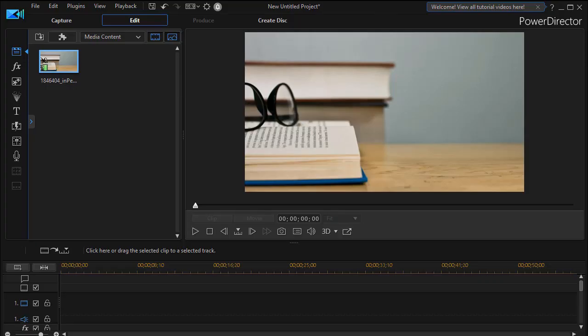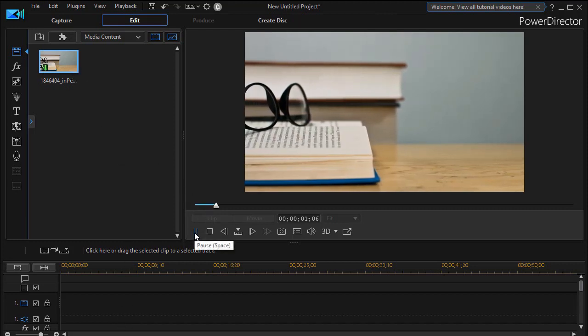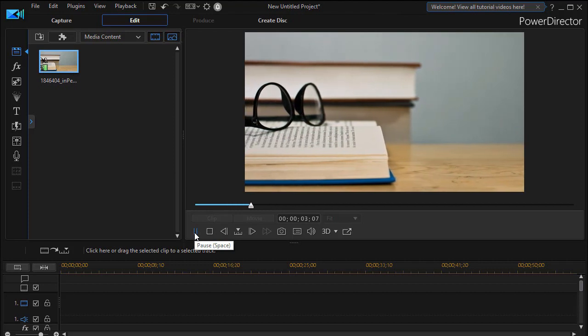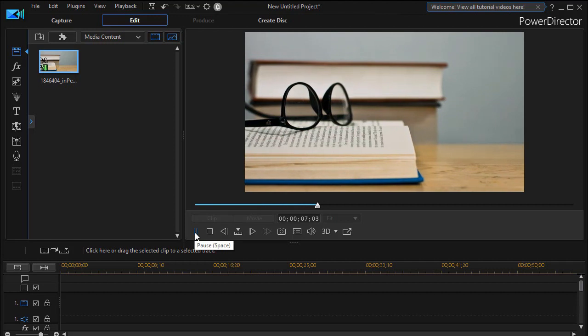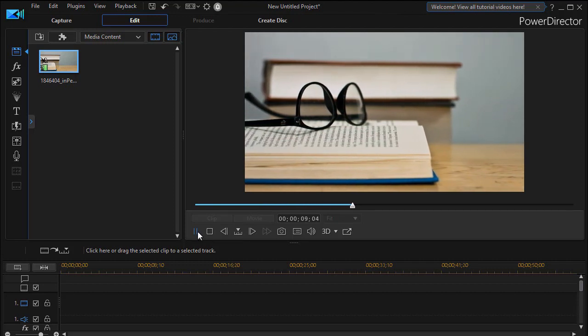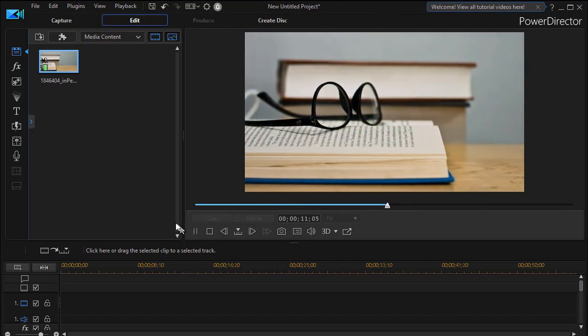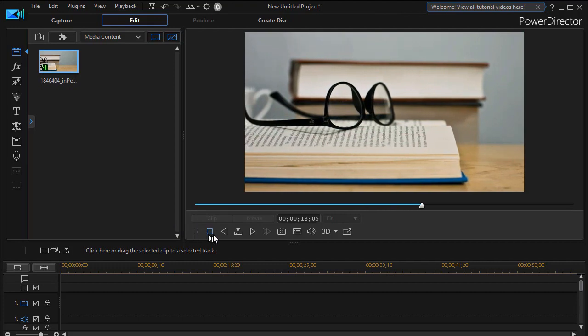In this tutorial in CyberLink PowerDirector, we're going to show you how to animate a signature on the screen. This comes as a request from one of my subscribers. I first have a clip in my media room, and when I play the clip, you see it's a simple pan shot across the table containing books and a pair of glasses. Let's assume for some reason we want a signature to appear on the screen. You can do that for a still image or a video like this one.